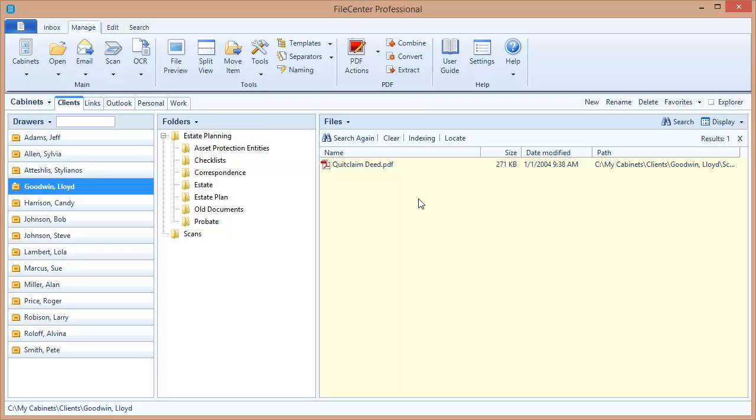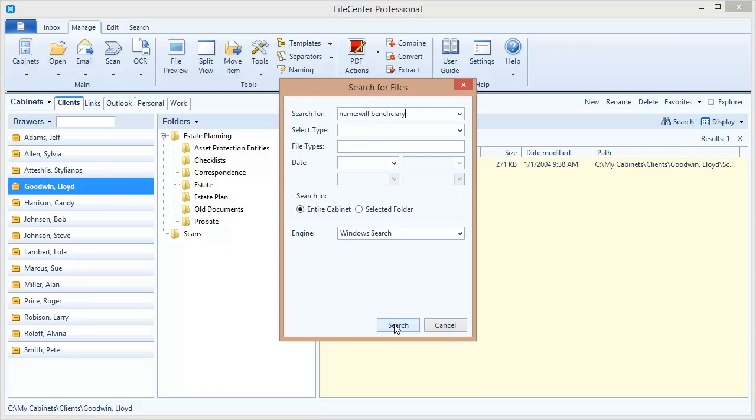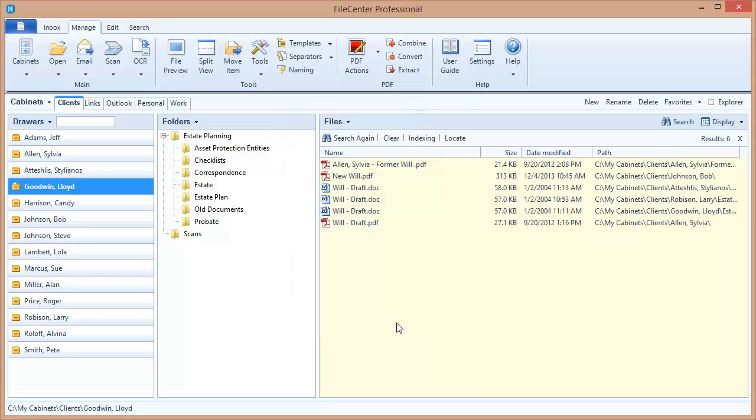Now this begs the question, can I search for documents by file name and file contents? And the answer is absolutely. For example, let's execute this search. I want to search for documents that have the word will in the name and the word beneficiary in the contents. And when I run this search, there we go. I've got documents that all have will in the name and each one of these documents will have the word beneficiary inside.